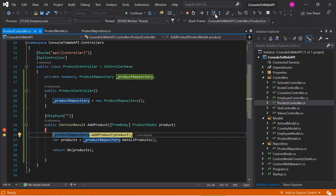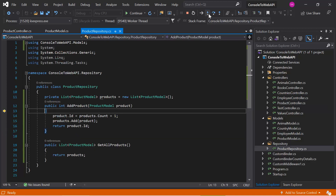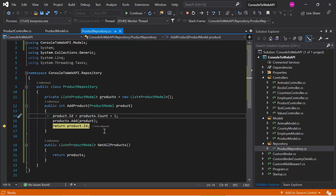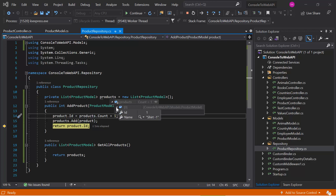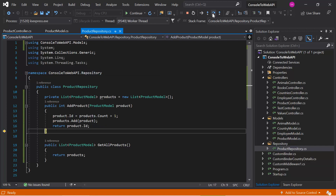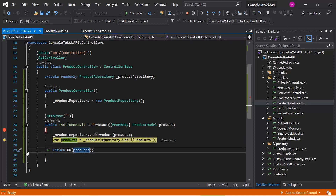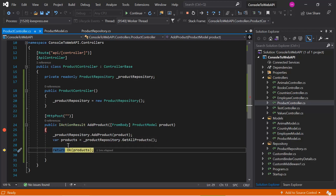Let's use F11 to step inside the method. The count of products is 0, so the ID will be 1, because we have 0 plus 1. We have added a new product to the list successfully. Here you can see we have one product in the products list. Stepping through, we are now in the GetAllProducts call and returning all of them in the OK method — one product, and it is working fine.